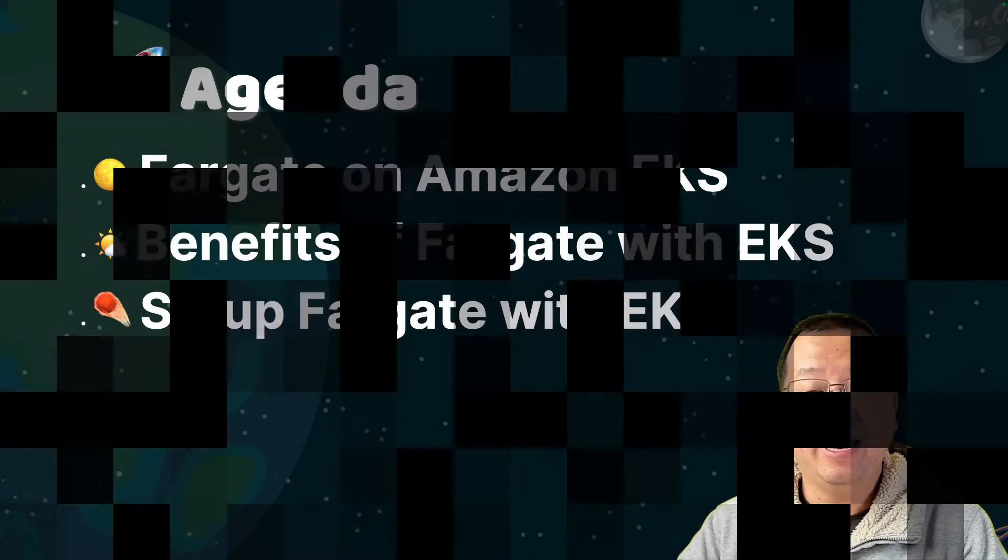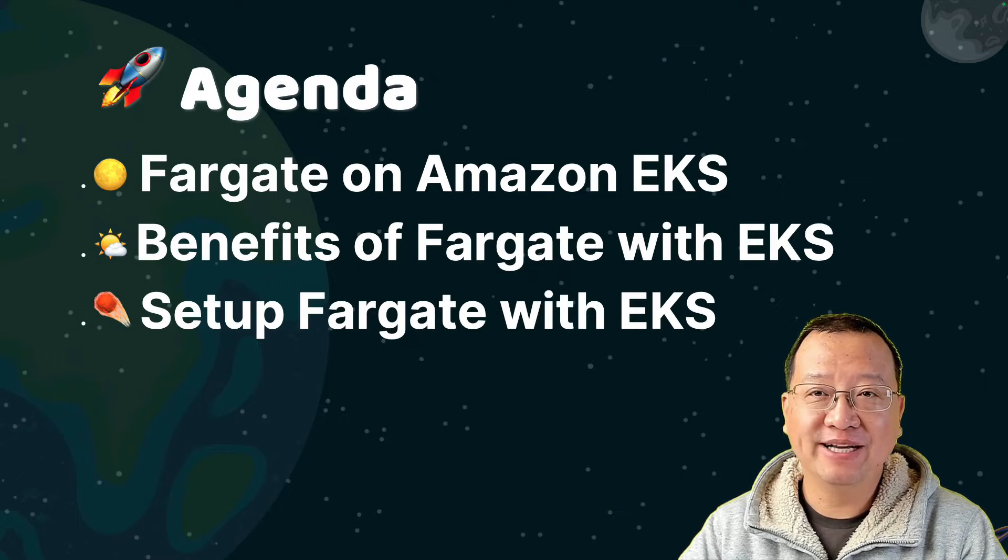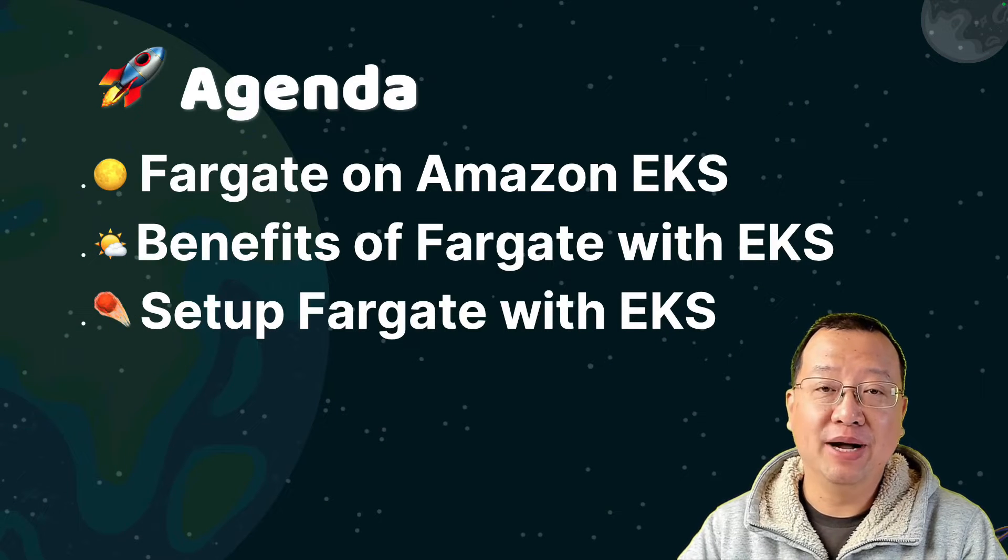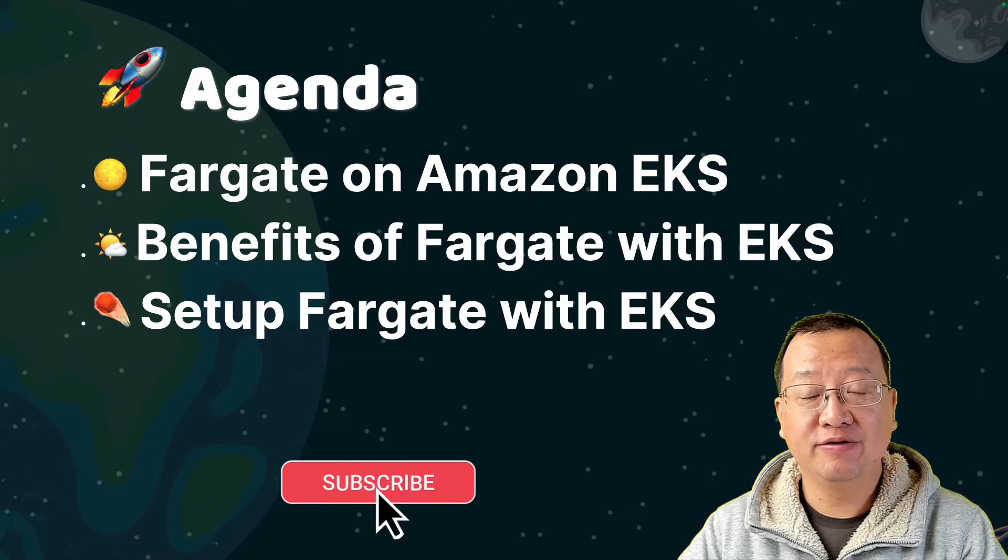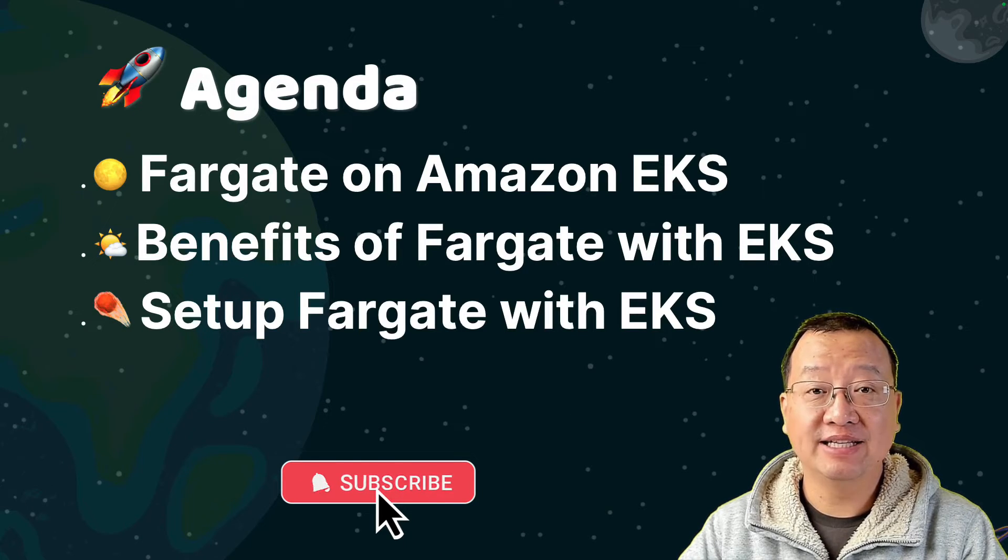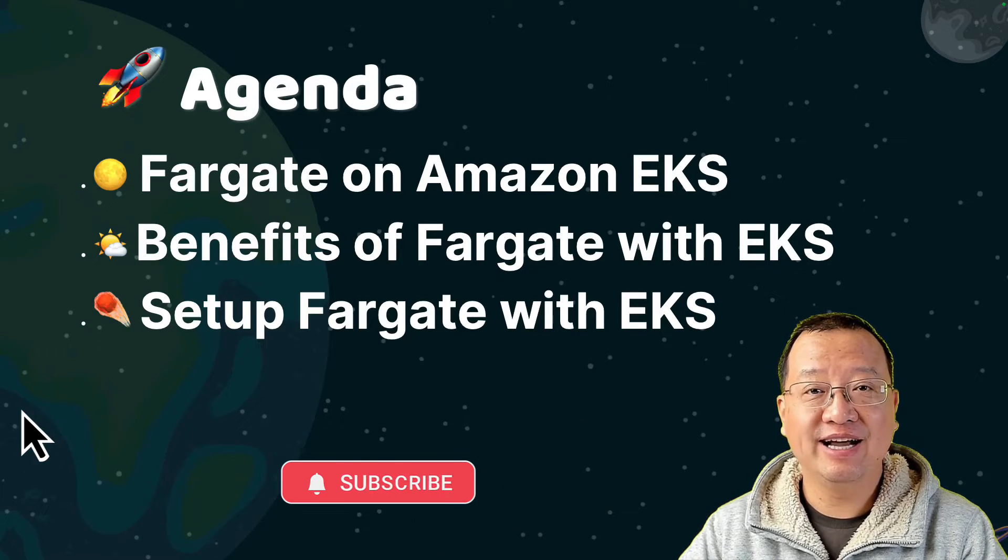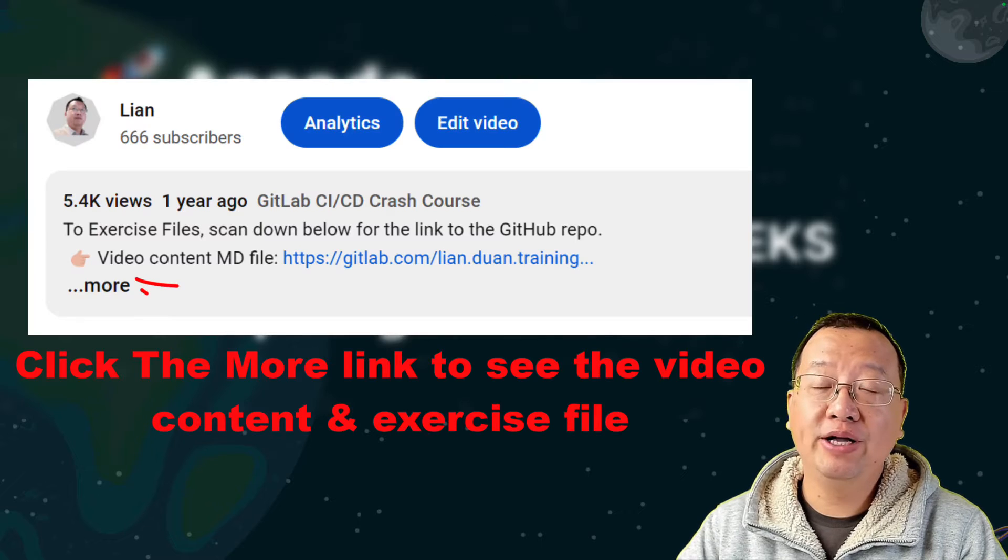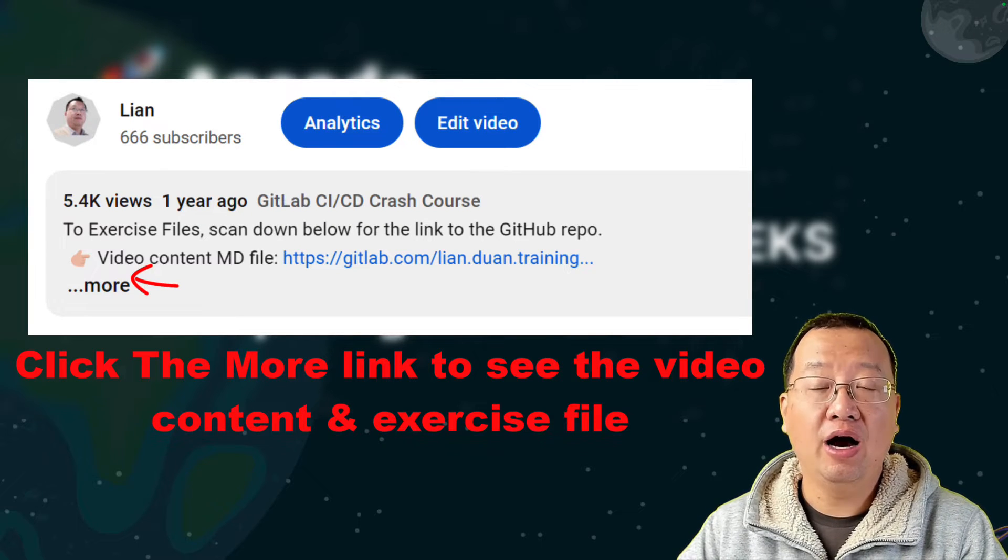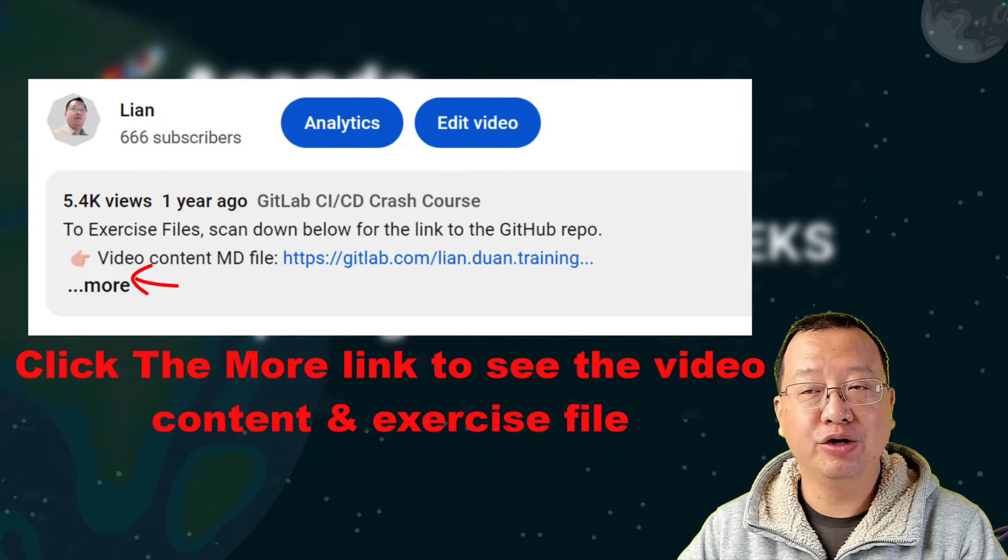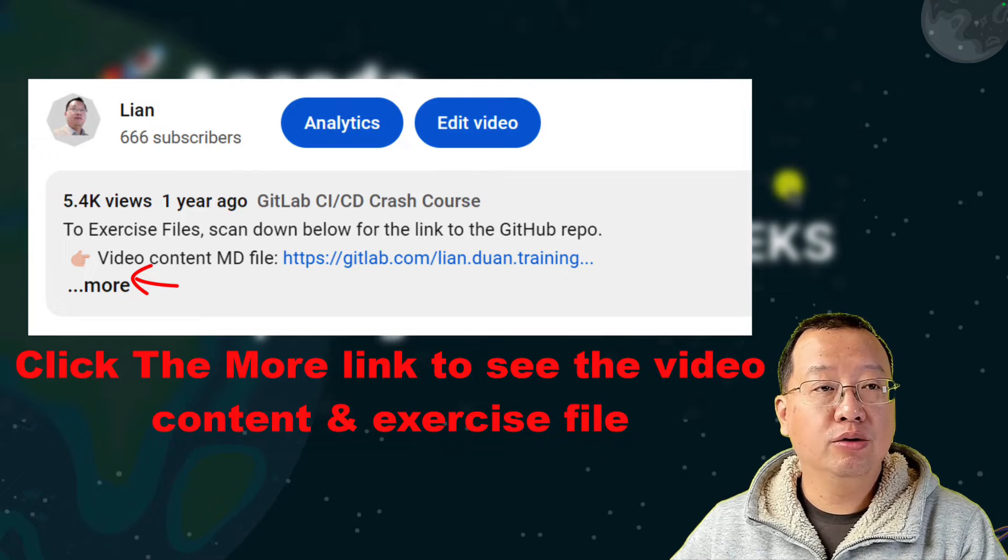Hello, everyone. Welcome back to my channel. My name is Lian Duan, and I have developed for 20 years, specializing in DevOps and cloud security. All video related content and code are in my GitLab repo. The links are below.